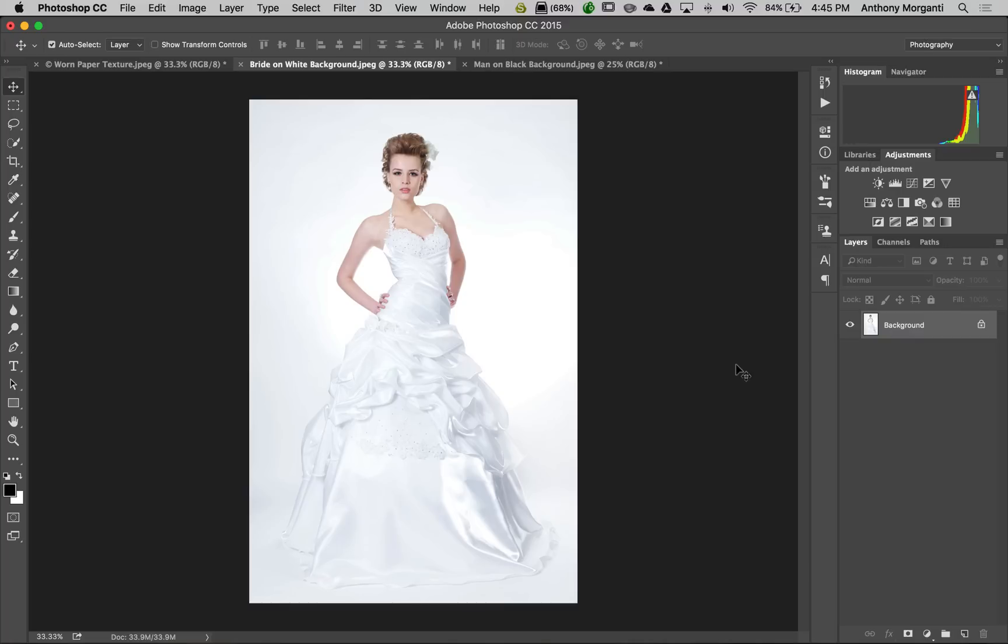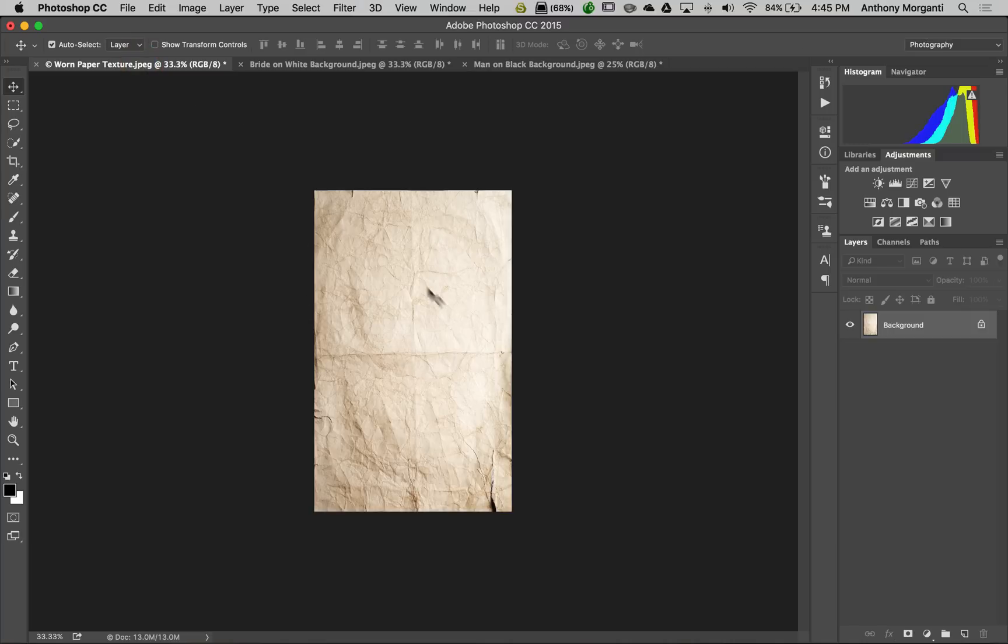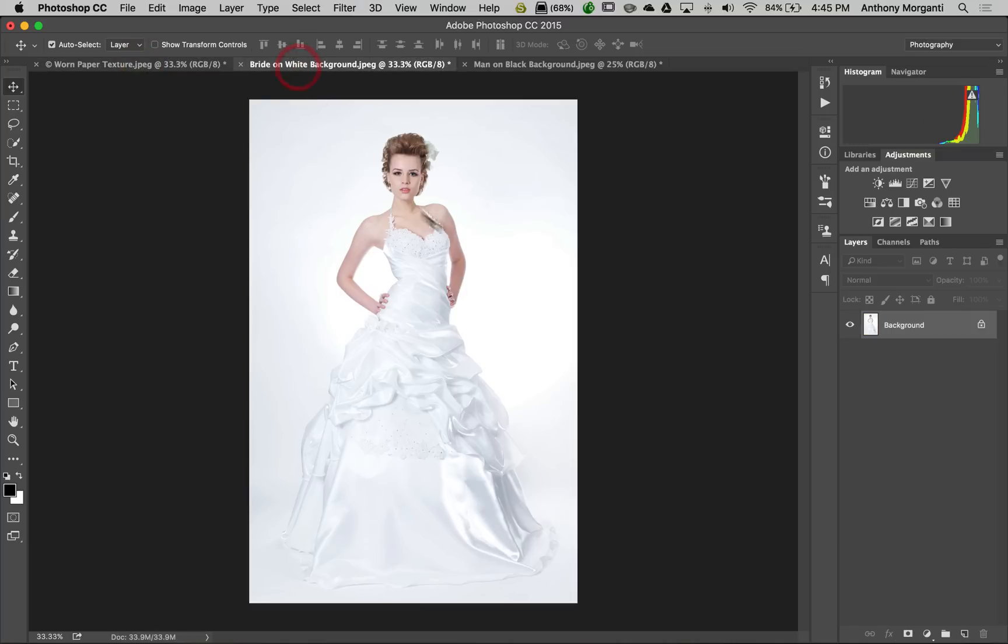There's a few different ways to do it in Photoshop. I think the easiest way is to use a texture, most often a texture of an old looking piece of paper. We're going to take this old paper and blend it with this image of a bride to give it that old time look.